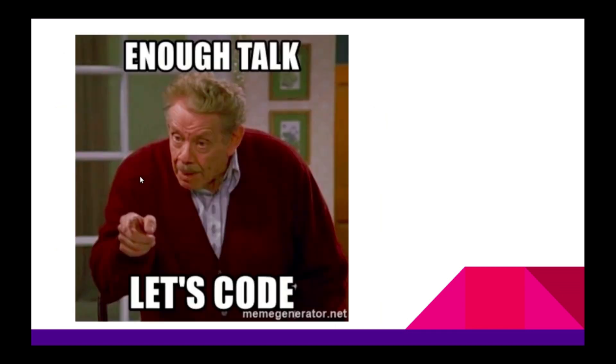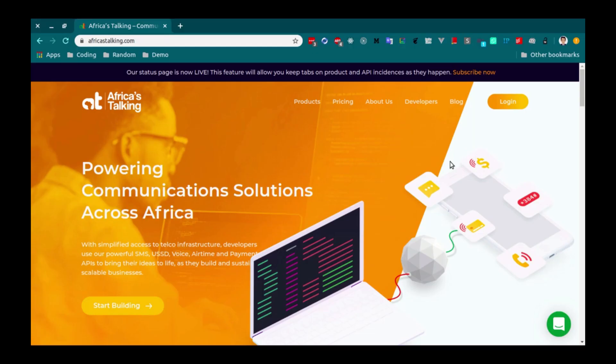Alright, let's get started. First, we are going to create a SendID. To do this, go to AfricasTalking.com. Click on the Login button and login into your account.